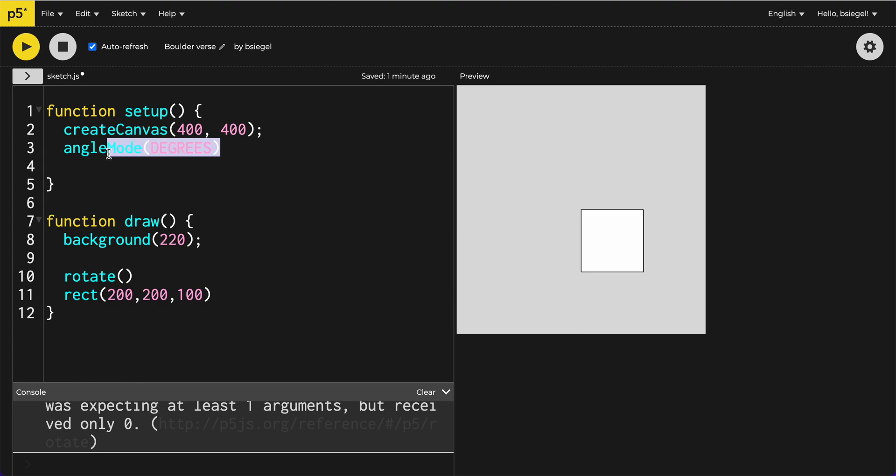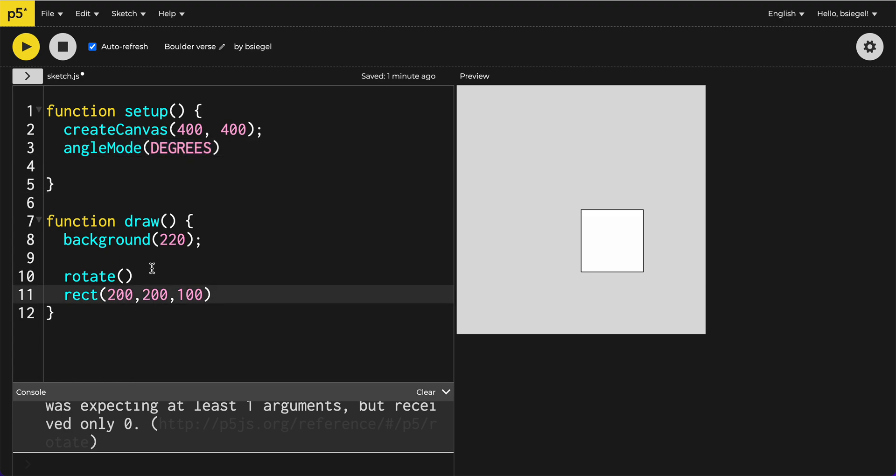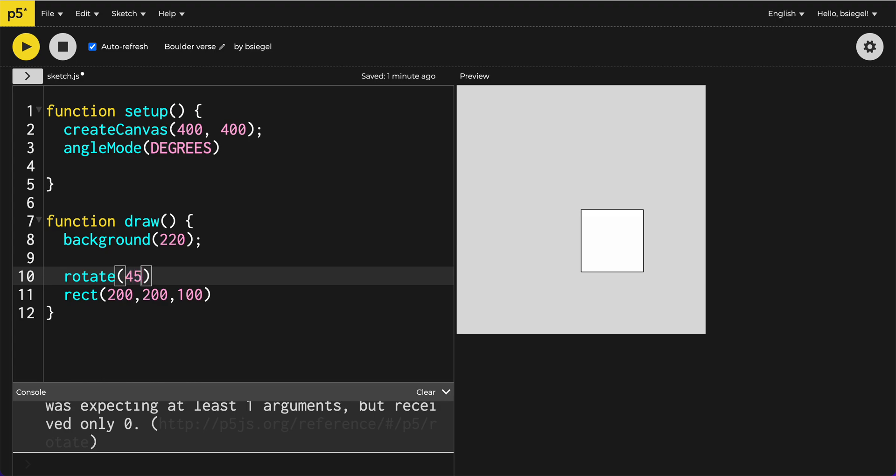Now that we have that set up, just to show you kind of simply what would happen if I just put, let's say, a 45 degree rotation. If I press play, you'll see that it moved over here.